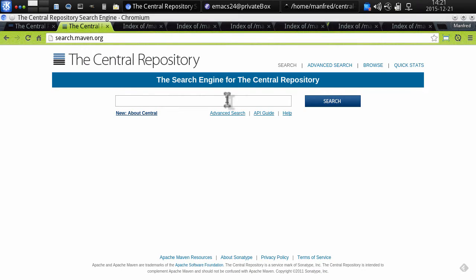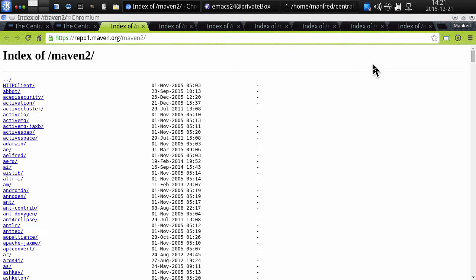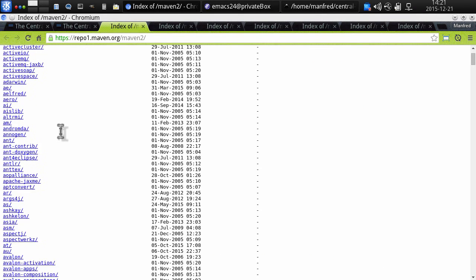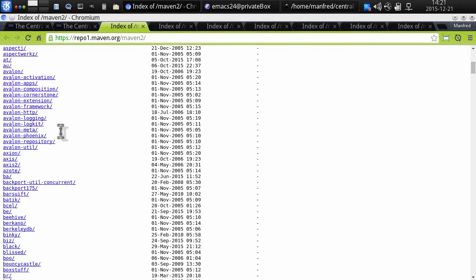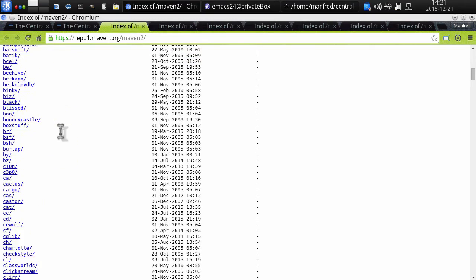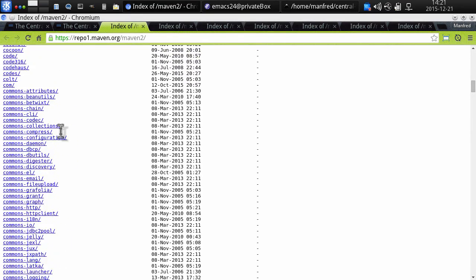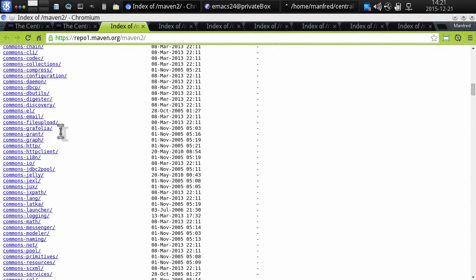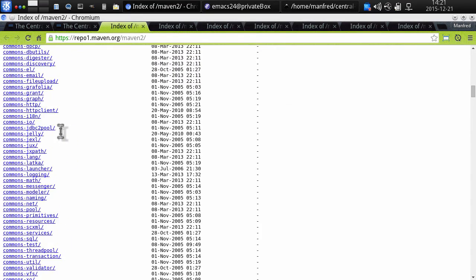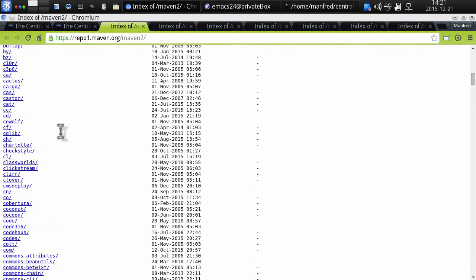If we look at the central repository and browse the content of it, we can see the directory structure that exists here with the many, many directories and components being available in it.